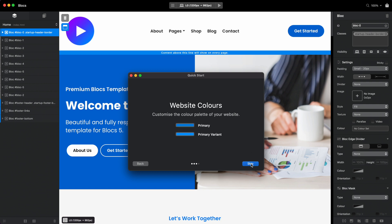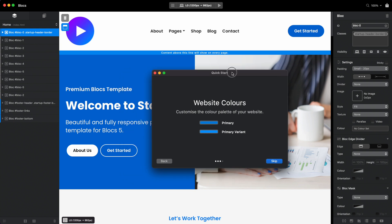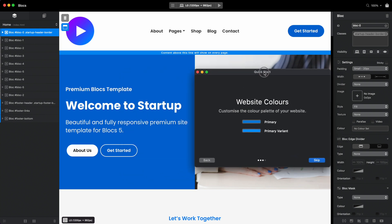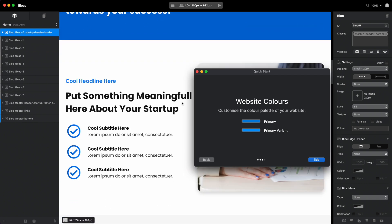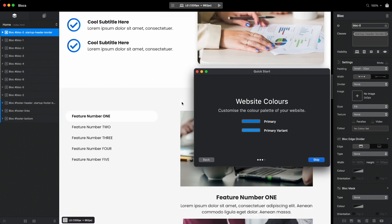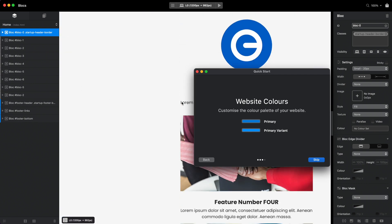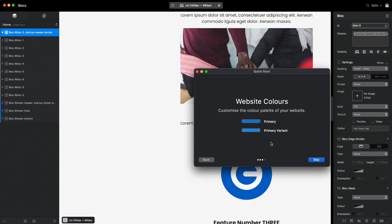The important thing I wanted to show you is website colors, an amazing new feature. As you can see, by default this template comes in kind of blue, and I give two color options here for the website colors.